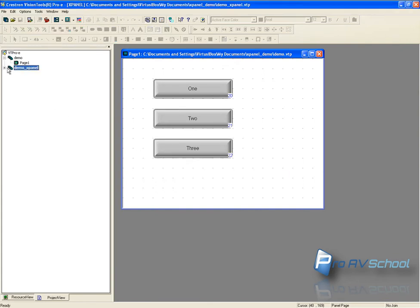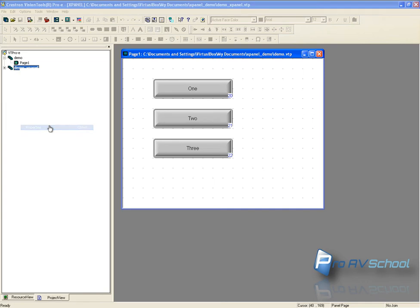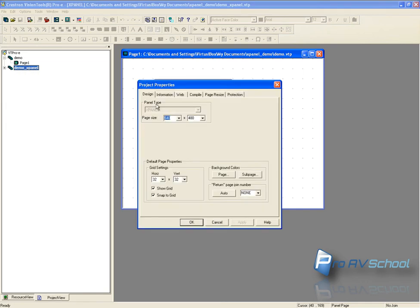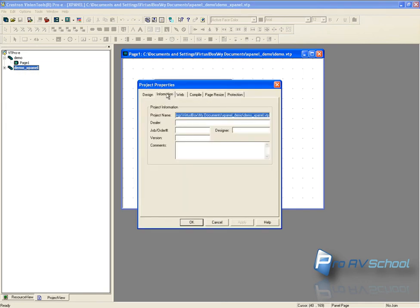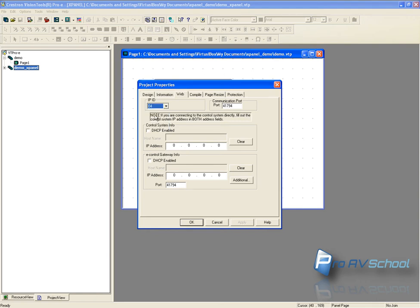Now what you want to do is right click and go properties. Under web the IPID this is something you'll have to set up in simple windows. I'll show you how to do that in a second. I'm going to go my address of my processor locally is 192.168.48.99. Put that in here as well.